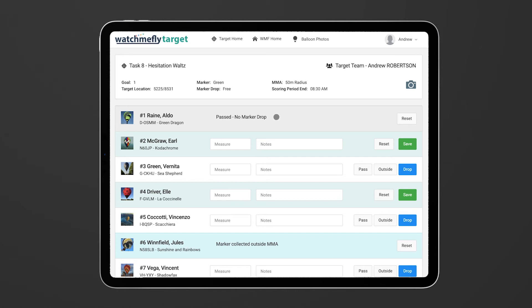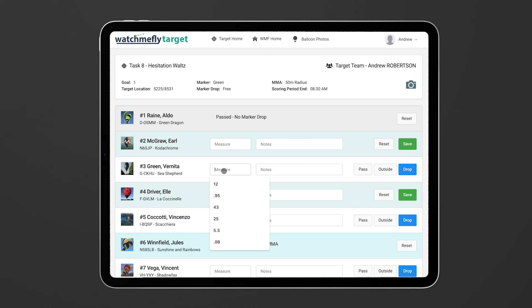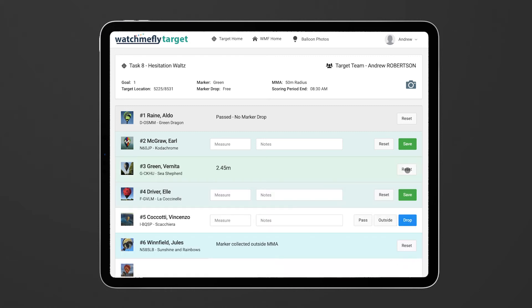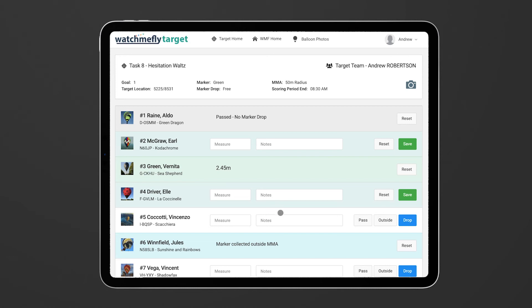You're also able to come in here if you're measuring at the same time as the balloons are flying. You might decide that Veneta, you've quickly measured it and she got 2.45 meters. You can click on that drop button and that will record your measurement as well. So you don't need to click drop, then enter the measurement and then save it like you used to in the old measure tool.